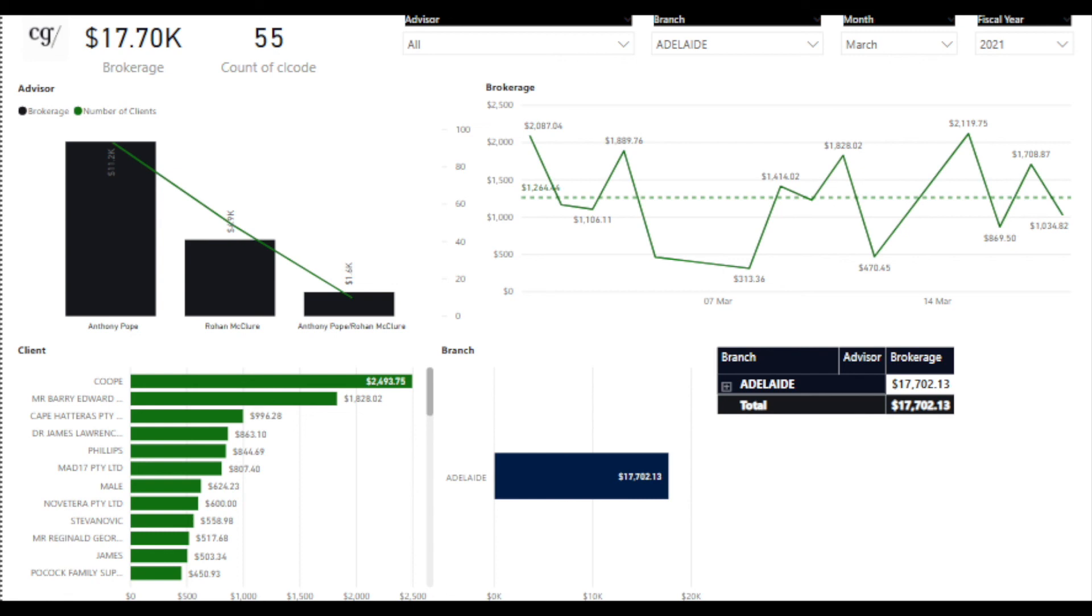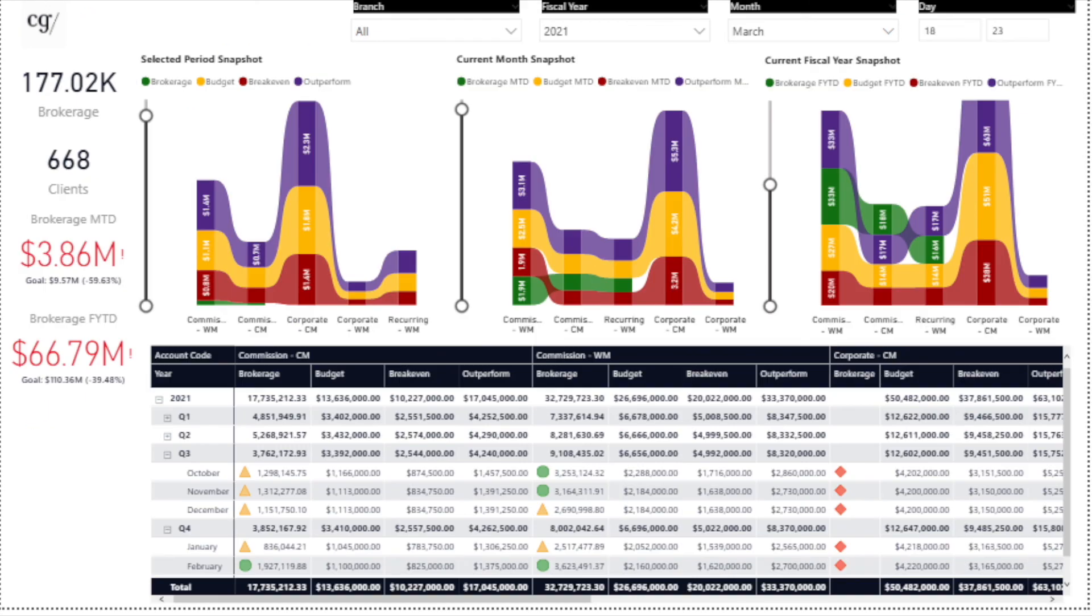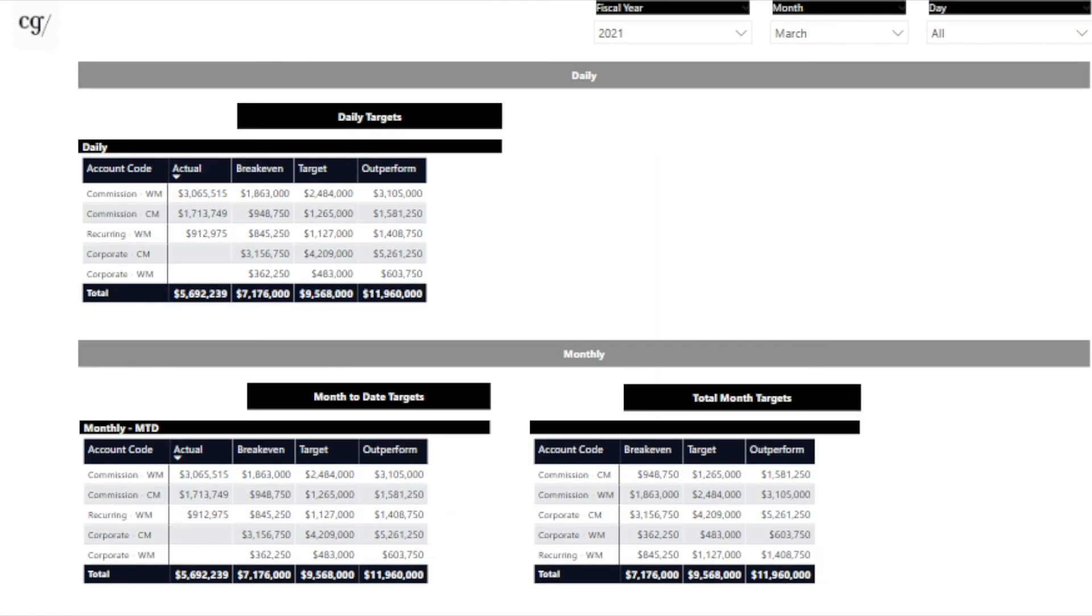The information was available to see how advisors revenue compared year on year as well as to see how many clients were producing their total revenues for each period. They were able to see if the advisors were working their entire client database or relying on just a few clients to generate their regular revenue. A daily dashboard was also created that could replace the function of manually creating this report in Excel every day. Revenue categories are shown on the report against budget for the period selected, the month and the fiscal year.